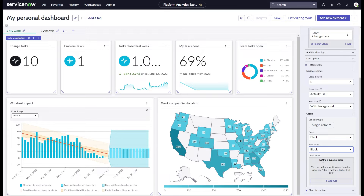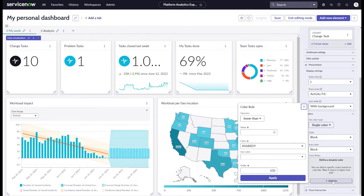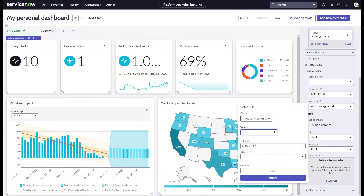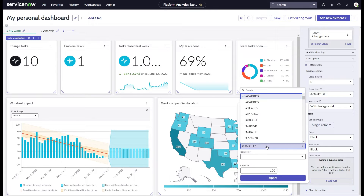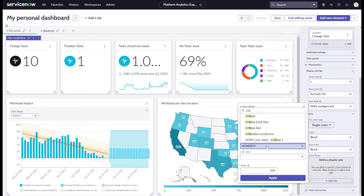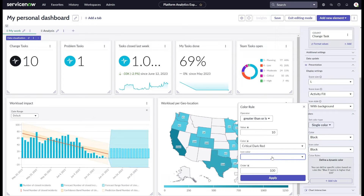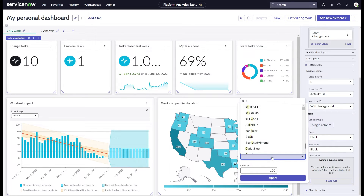One really powerful option is to set color rules, meaning you dynamically color a score value based on a certain condition. For example, when change tasks are 10 or higher, we would like the score to not be black but critical red. You can do the same with the icon. This is an amazing feature to really highlight that something is going on.